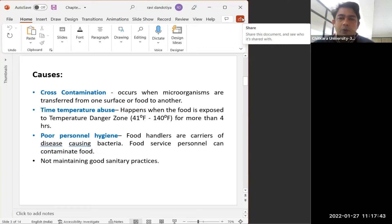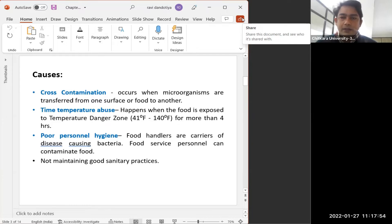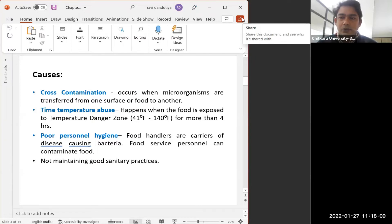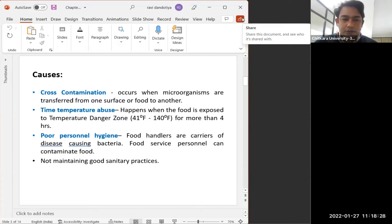The next cause is poor personal hygiene. When food handlers — people involved in preparing, supplying, or processing food — lack basic knowledge of personal hygiene and do not practice good hygiene practices, it creates an environment where more microorganisms can enter the food product. The basic causes of foodborne diseases are cross-contamination, time temperature abuse, poor personal hygiene, and not maintaining good sanitary practices.